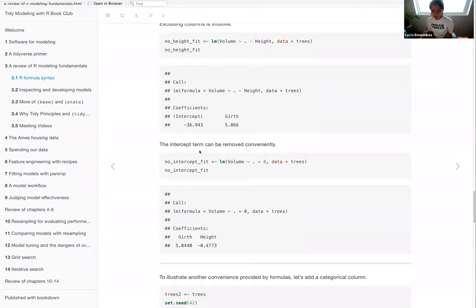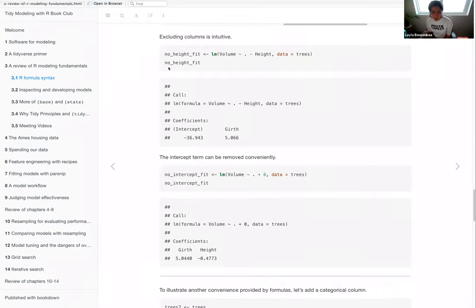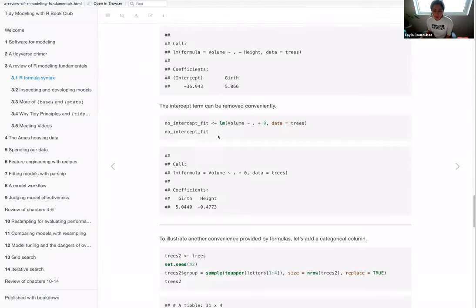Moving forward: excluding a column from your formula is simple. If you have 22 variables, you can still use the dot but use the minus sign — similar to the `select()` function — to remove one variable. You can also remove the intercept by adding a zero constant, which returns just the coefficients without an intercept term.